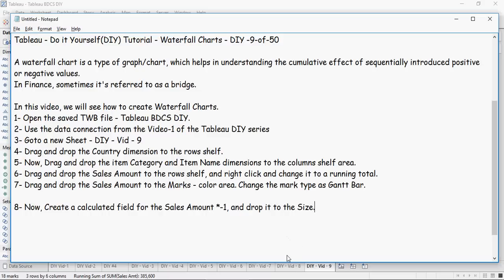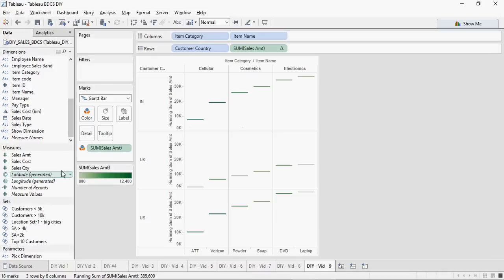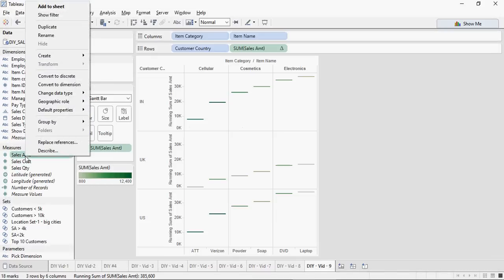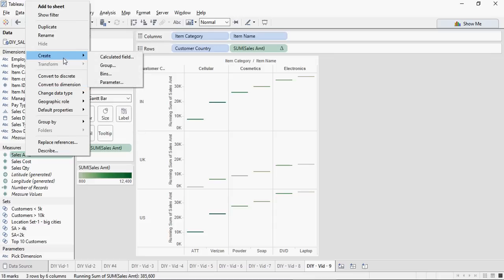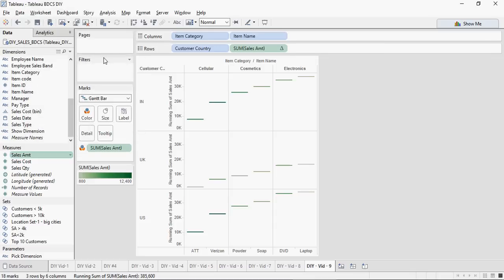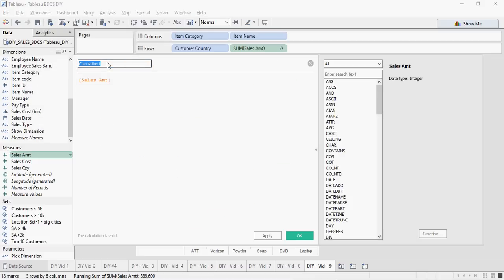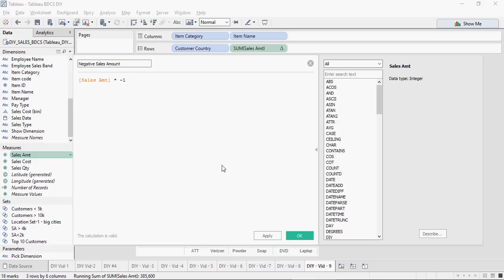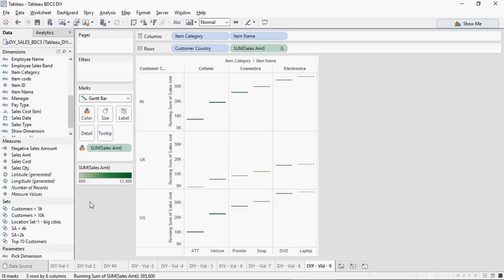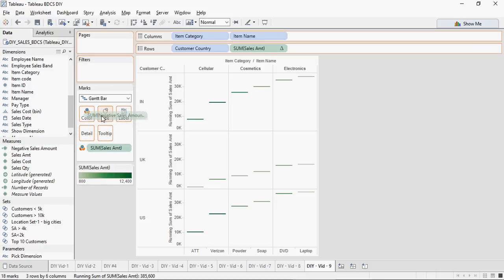Let's do that. Right click the Sales Amount in the measures, say create calculated field, name this field as Negative Sales Amount, and multiply here by minus one. Make sure the calculation is valid, apply OK. You have this negative Sales Amount, drag and drop it in the size area and see the difference.